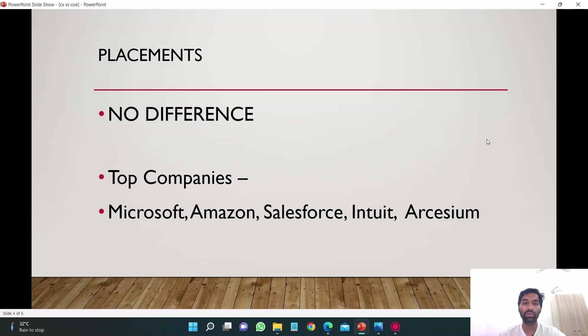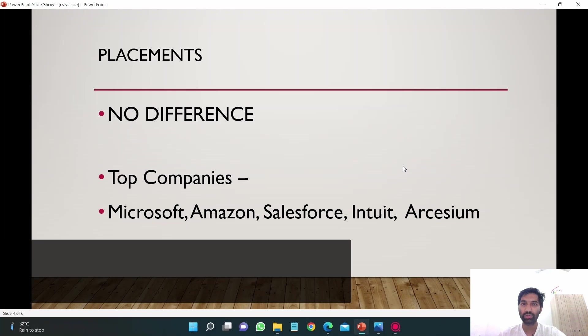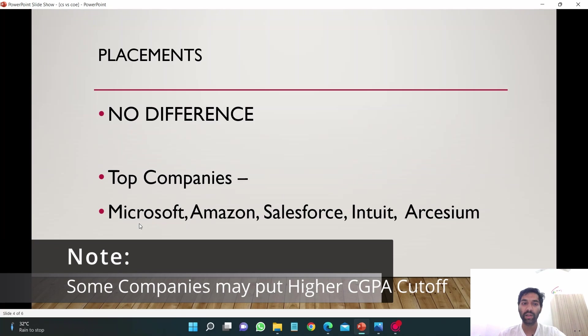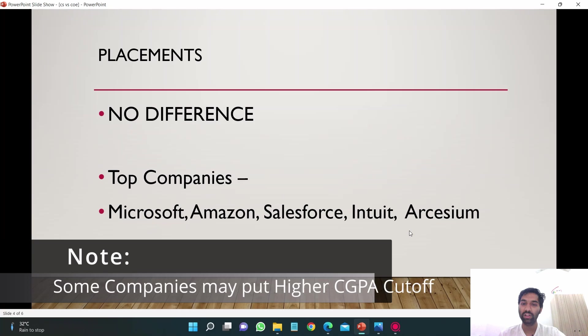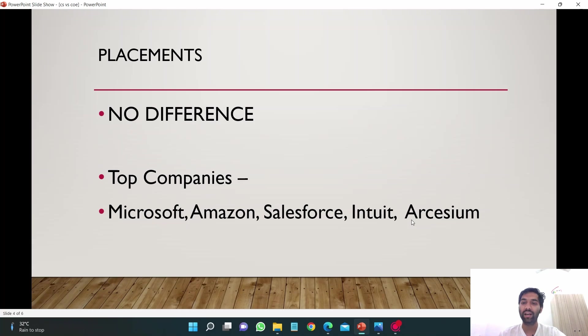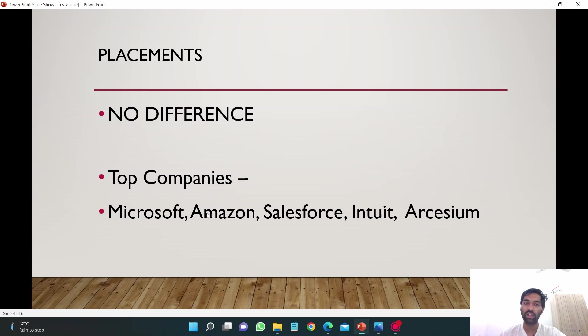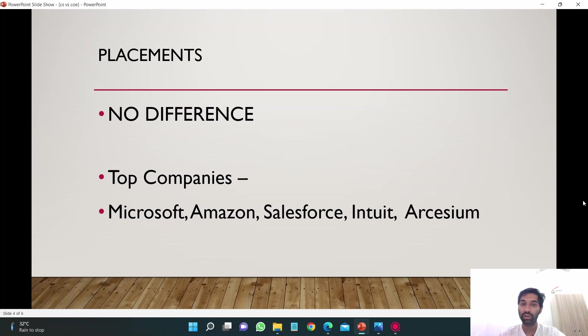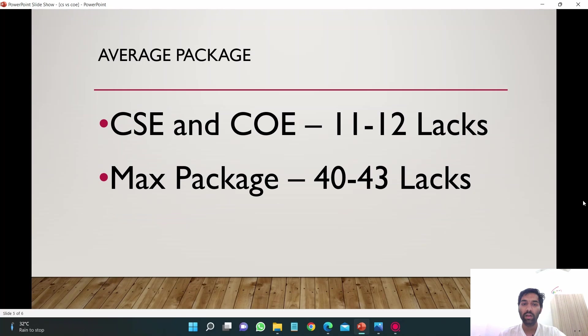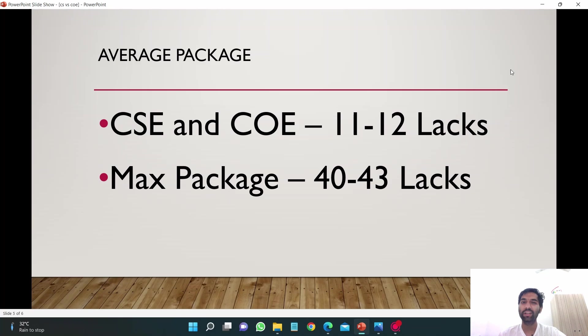If I talk about the top companies which take students from these branches: Microsoft, Amazon, Salesforce, Intuit, and Arcesium. These are the companies that give maximum or highest packages in Thapar University. The packages that you see on the website, 40 plus LPA. Talking about the average package, it's around 11 to 12 lakhs for CSE and COE. It's the same.